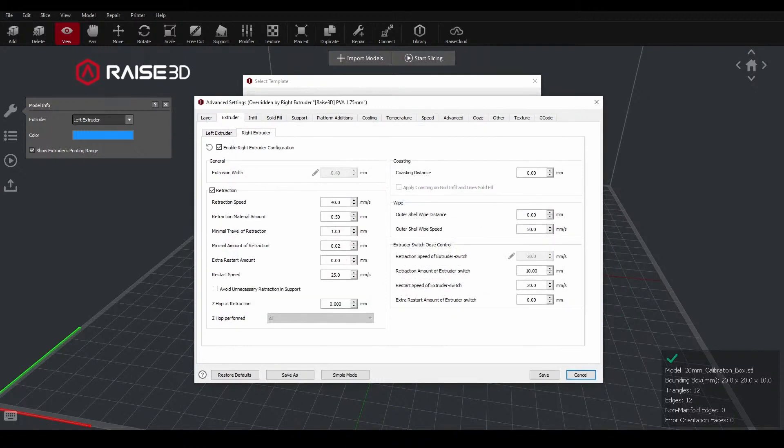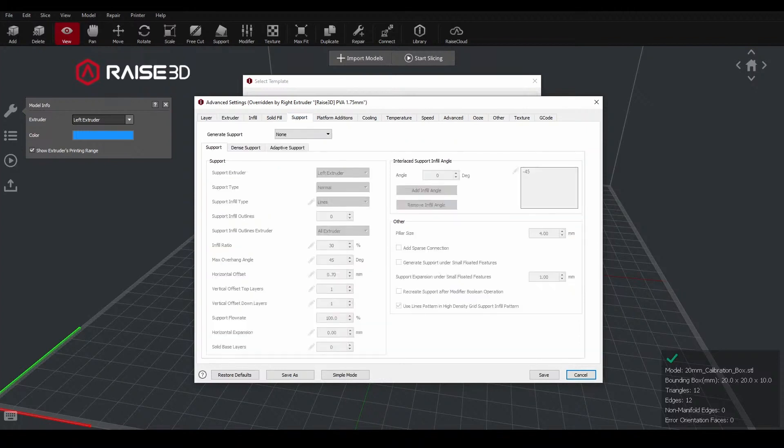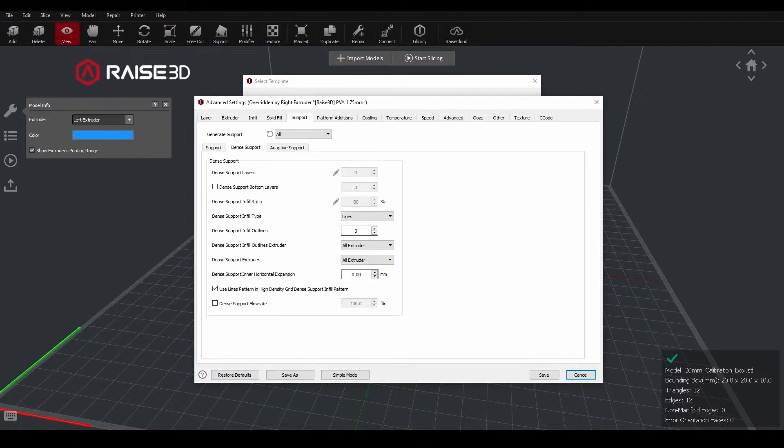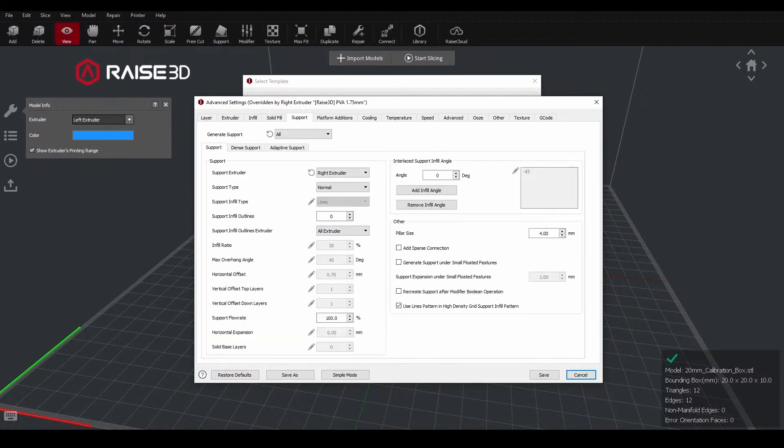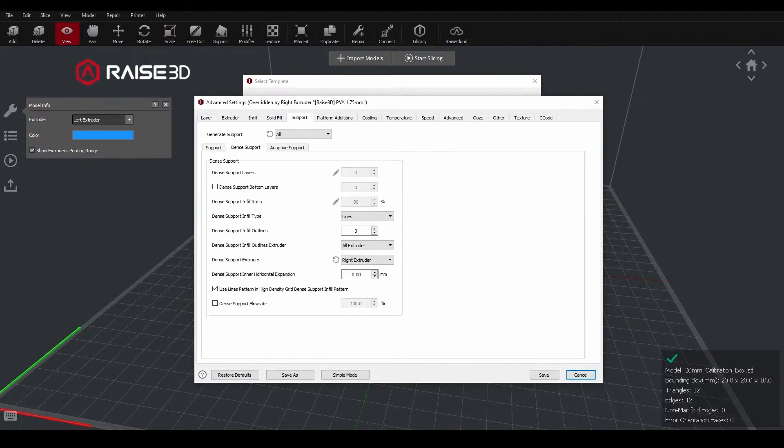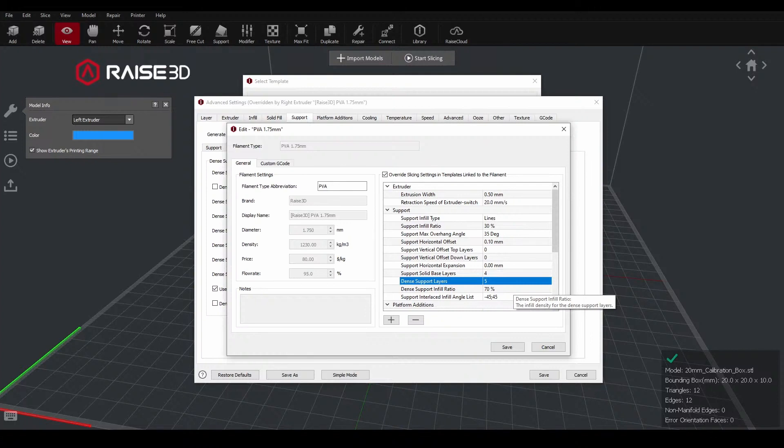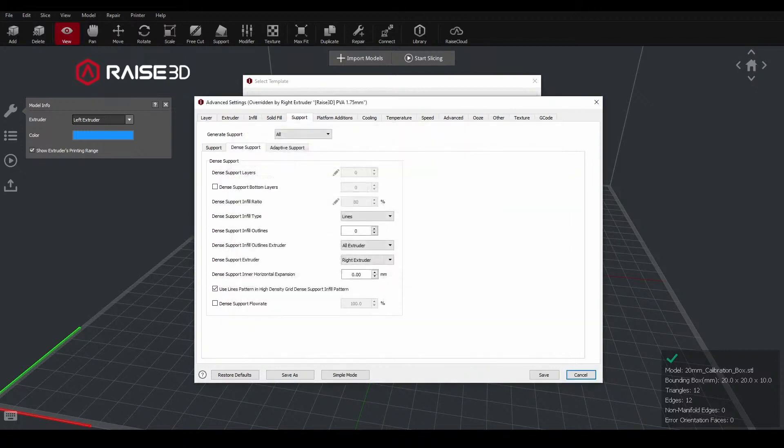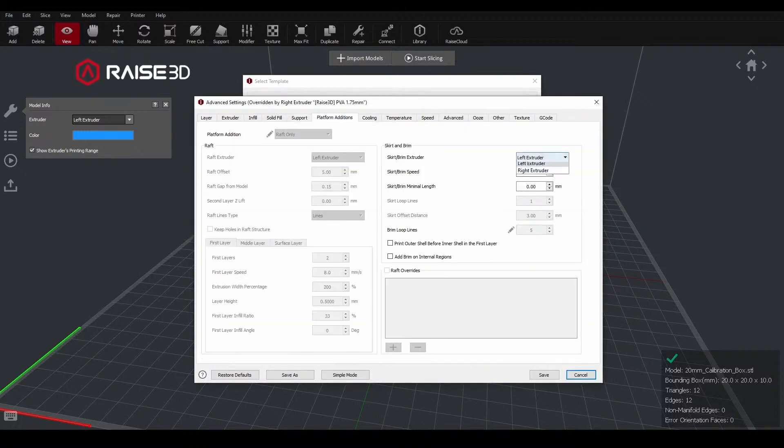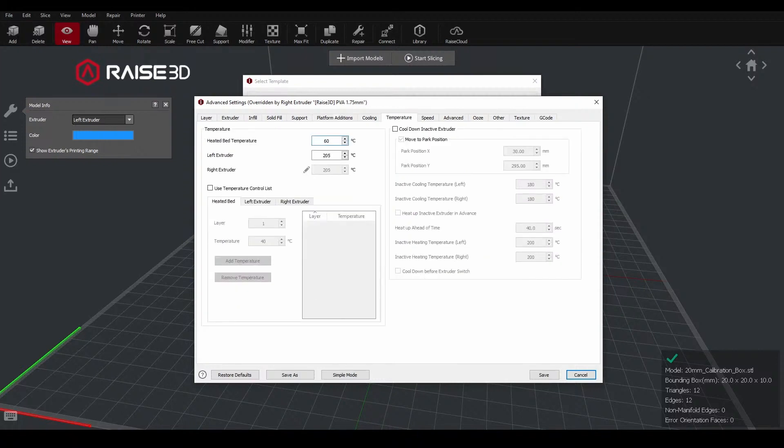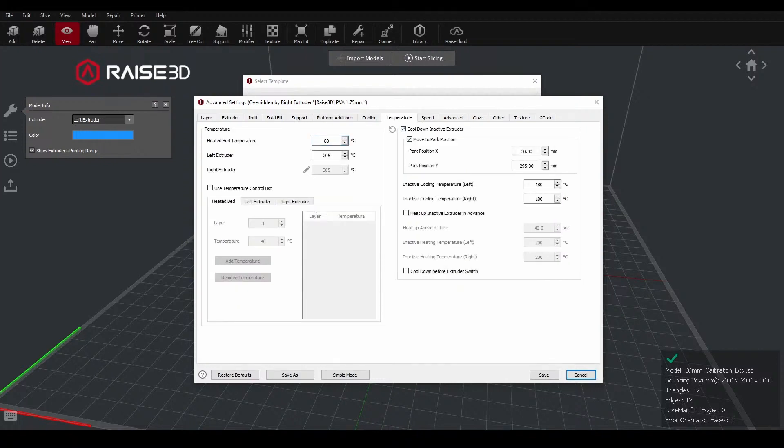I'll keep the extrusion width and the retraction speed of extruder switch as default. Under the support tab, we want to set our supports to all so it'll automatically generate those. And then we want to set the support extruder to the right extruder and the dense support extruder to the right extruder as well. Typically these can be used with single material just to lower the density of the main support structures, reducing print time and material usage. The dense supports are a specific subset of those support layers. It's going to increase the density of those last few layers before it gets to the part itself. In the override, we are working with five dense support layers at a 70% infill ratio on top of the typical 30% infill ratio for the rest of the support structure. Last thing we want to do is move the right extruder set for the brim that's going to be put down with the PVA.